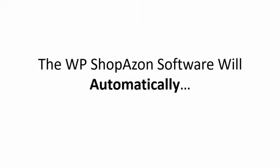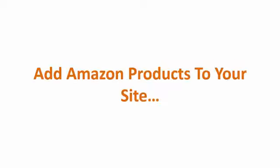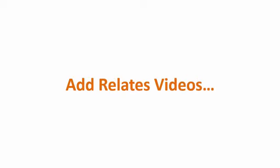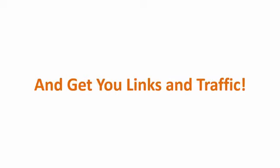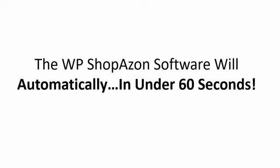The WP Shopazon software will automatically add Amazon products to your site, add the content, add the images, even add your affiliate link, add related videos. And here's where it really gets powerful. It will also spin your content and get you links and traffic on autopilot. And the WP Shopazon software will do all of that automatically in under 60 seconds.